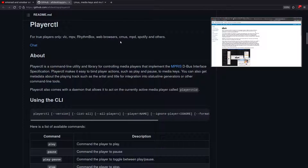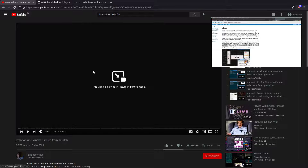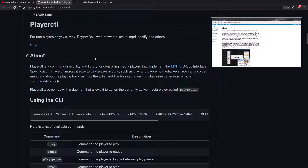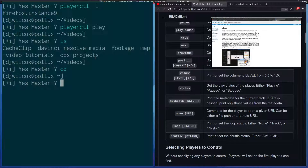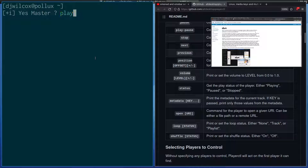Frequently what you'll find is you're browsing on another monitor, this is on another monitor, and you have to keep going back to find the tab with the video in it to pause it and stuff. So what I'm going to do is open the terminal and use PlayerCTL.